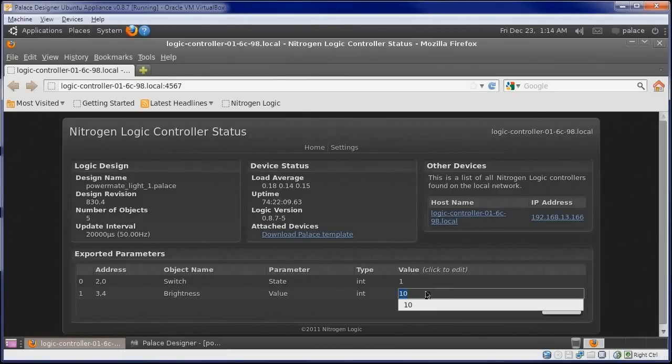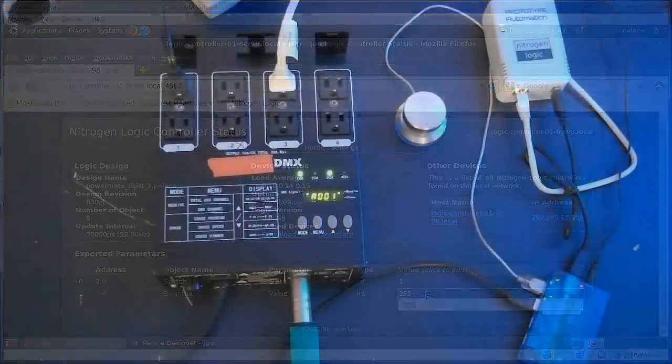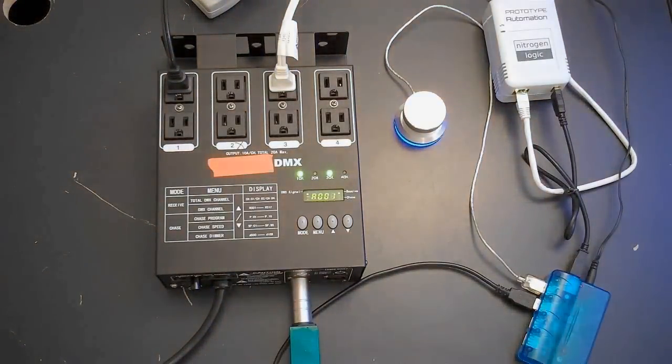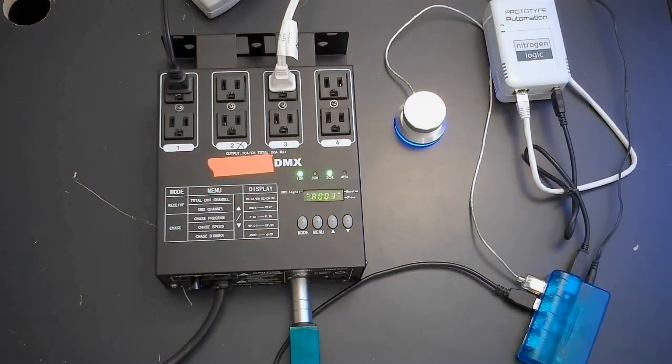If we enter a new value for one of the parameters, say enter 255 for the Brightness value, and then press Enter, the lights in the room go up to Full Brightness, as well as the light on the Powermate.